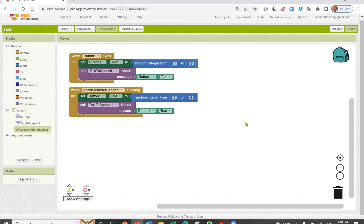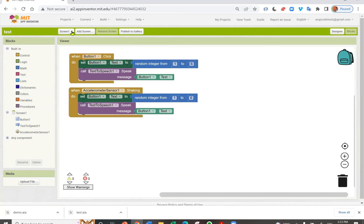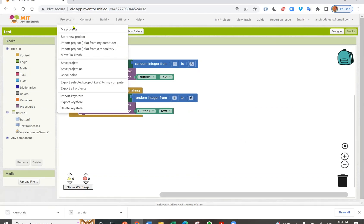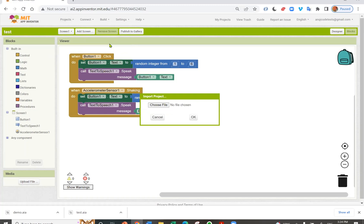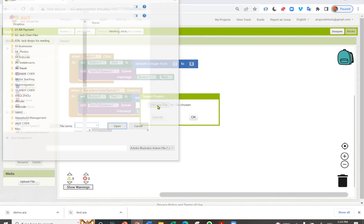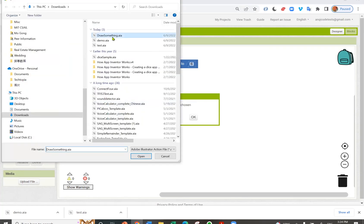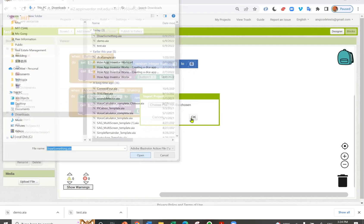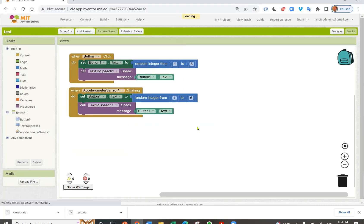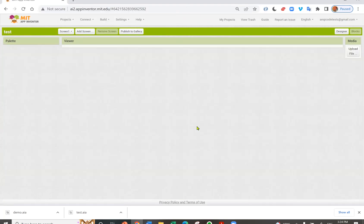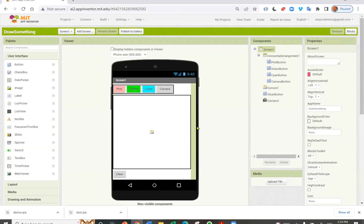If I want to import an AIA file from my computer. I go to Projects, import project from my computer. I choose my AIA file. I choose this draw something. I click OK. And my project is already here.